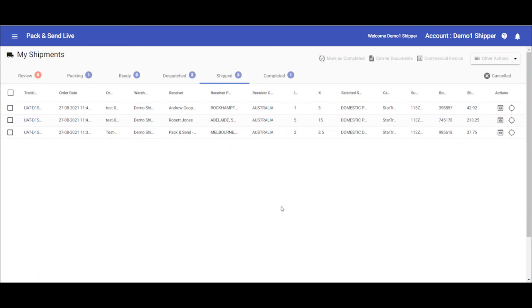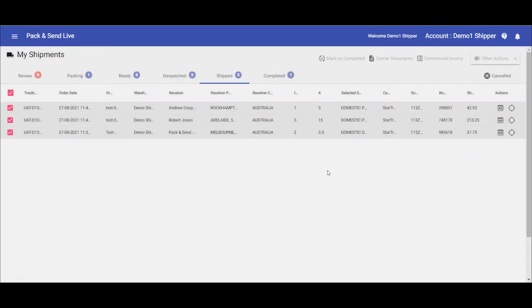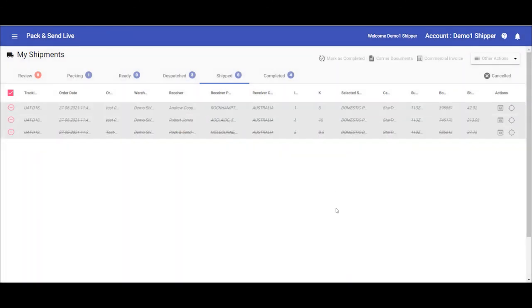Once the shipments have been completed, you can then move them to the completed tab, so they don't clutter up your dashboard with shipments that are in process. If you have any questions about this or other functions in the Pack & Send Live platform, please contact your local Pack & Send representative. Thanks for watching.